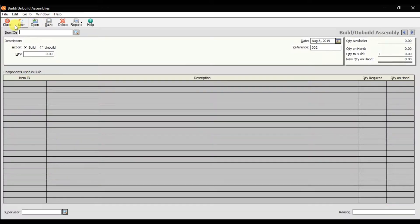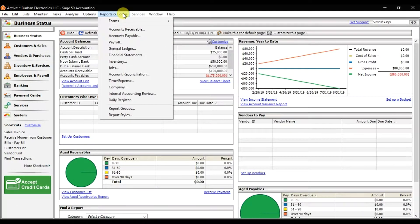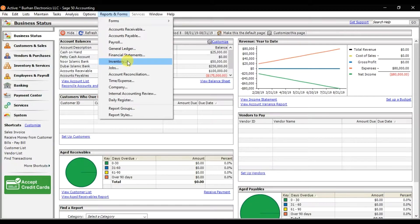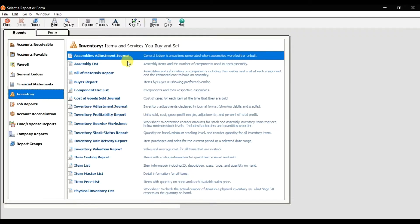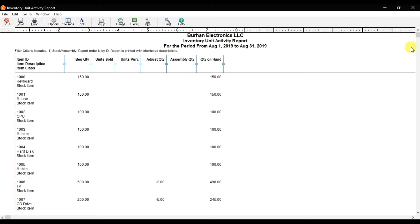If you want to check the reports now, you need to go in the reports and forms. In the reports and forms, we have inventory, and I will check the inventory unit activity report first.